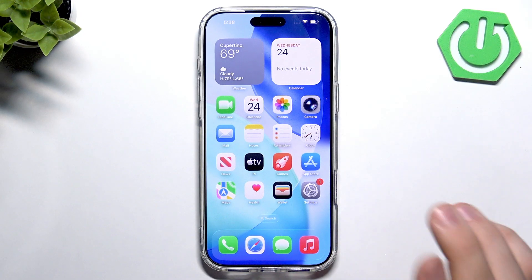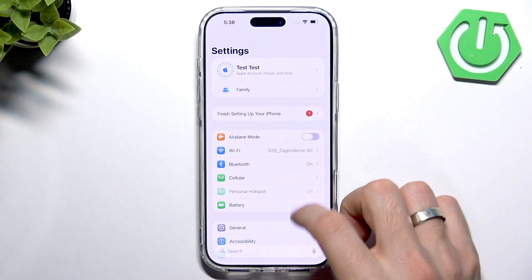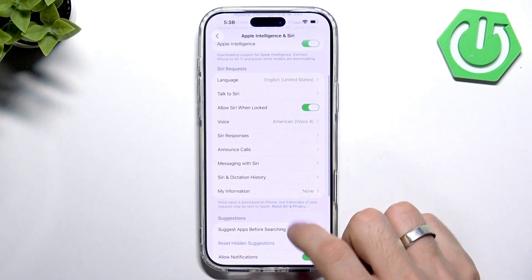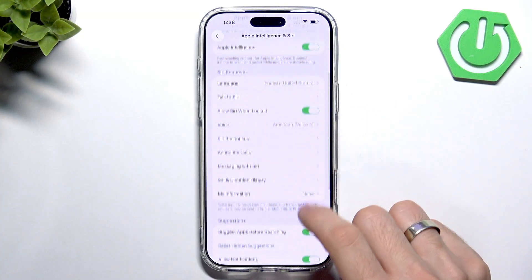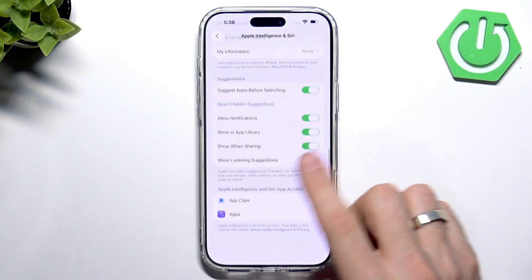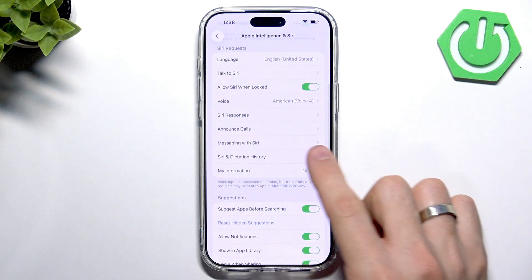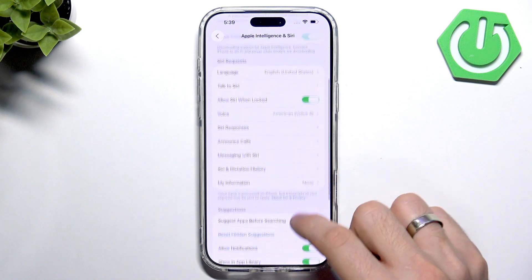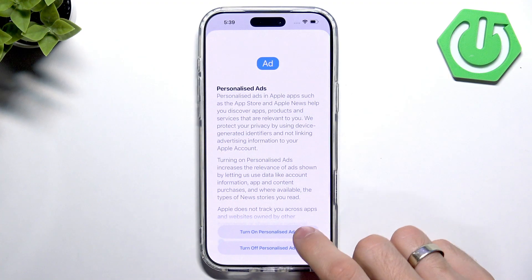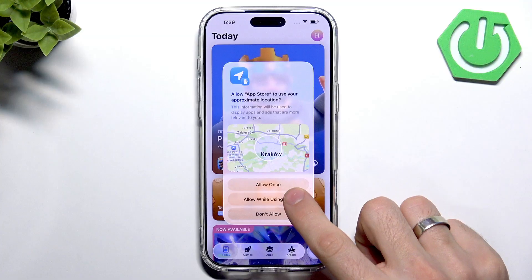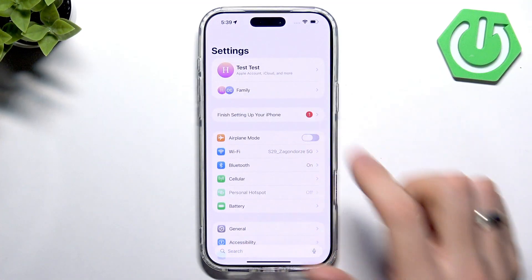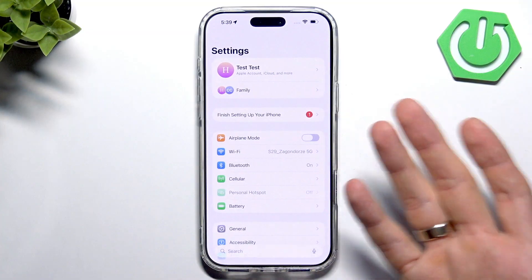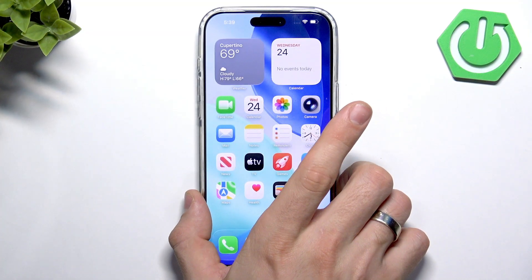You can choose whether to share recordings — I suggest not sharing. Click Get Started. Now open Settings, then open Apple Intelligence and Siri, and just wait a while. After a while you will have all Apple Intelligence features here. Open the App Store, click Continue, then go back and open Settings. Click Finish Setup — you can also set up Apple Pay now.